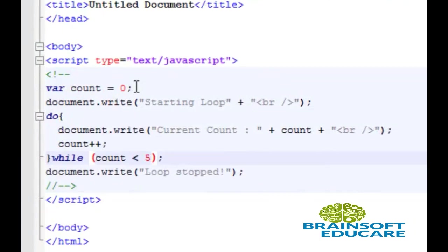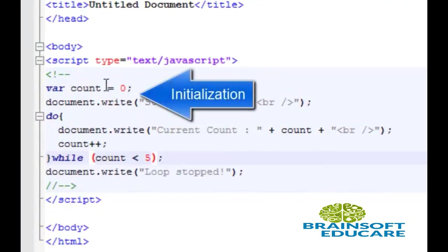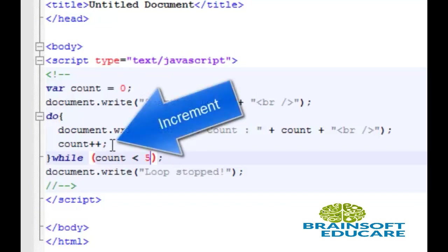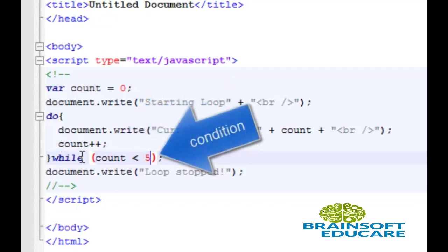Here, we have declared count variable and zero value is assigned to count. Here do contains the statement which is to be executed. And here this is the incremental process for count variable.